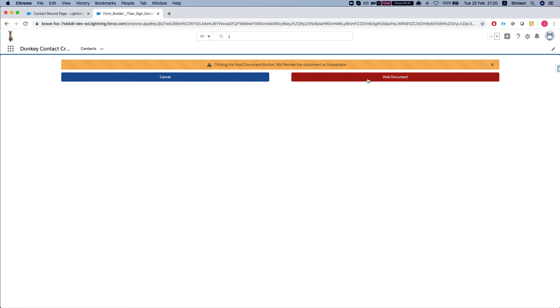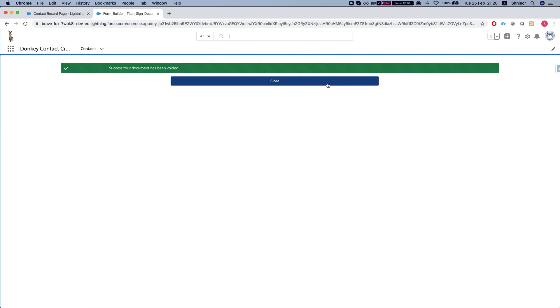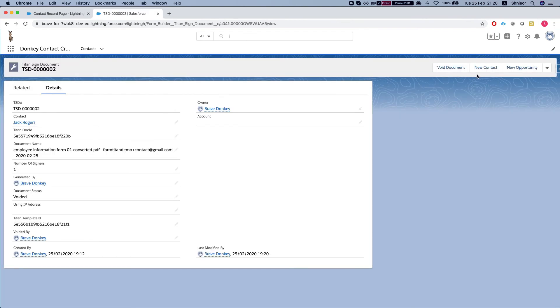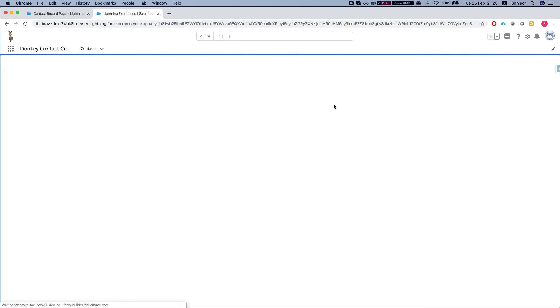You can either click cancel to go back or hit void document. Once it's voiding, you should get a message: Success, your document has been voided and closed.